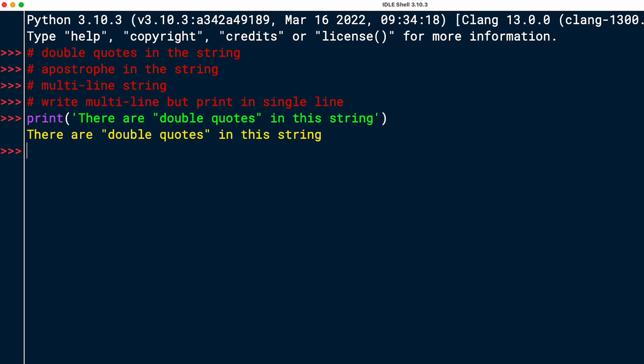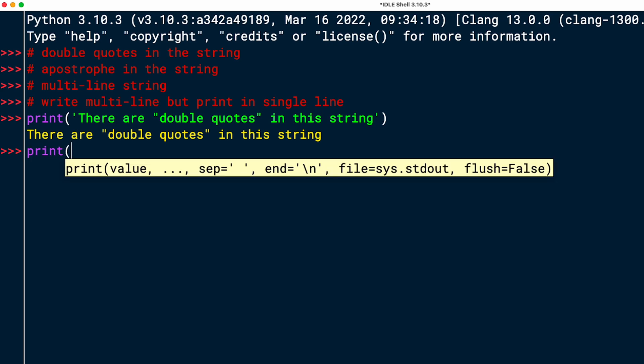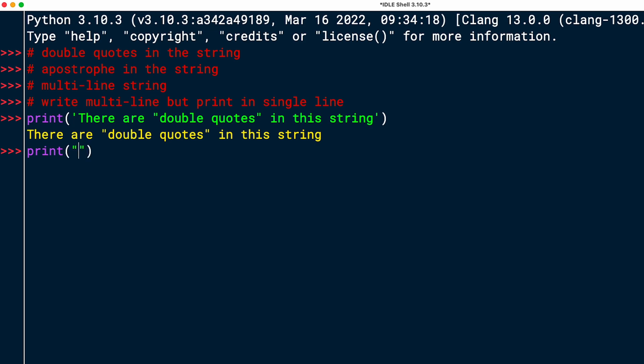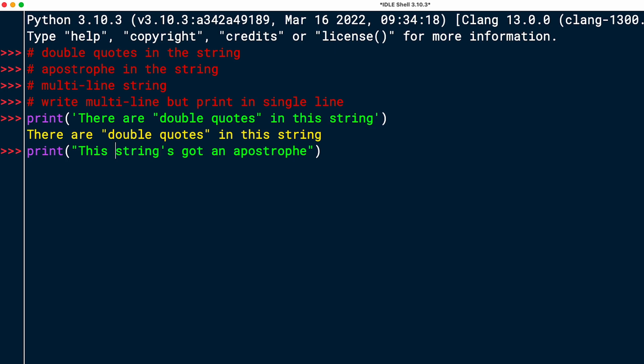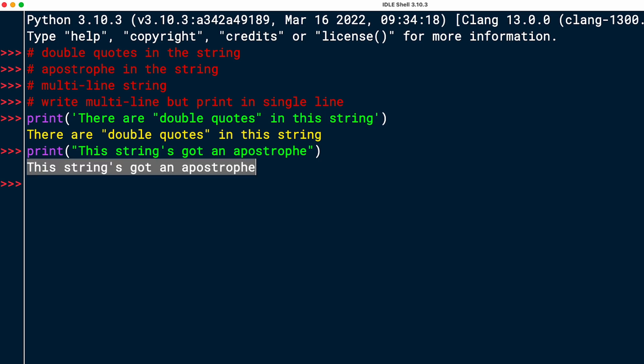Great. Second one, an apostrophe in the string. I'll do another print call, and now I will use double quotation marks to delimit the string. So I'm opening it up with a double quotation mark. Then I can write something. I will say, this string's got an apostrophe. And I used the apostrophe after the word string. So this string has got an apostrophe. But I do have a single quotation mark or an apostrophe in the string. And I can now press enter, and this will execute and work fine.